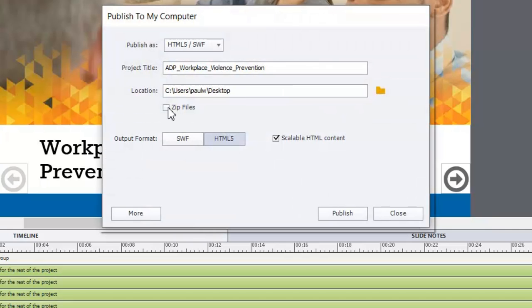There's the opportunity to zip up the files into a single package file, but I won't need to do that in this case.